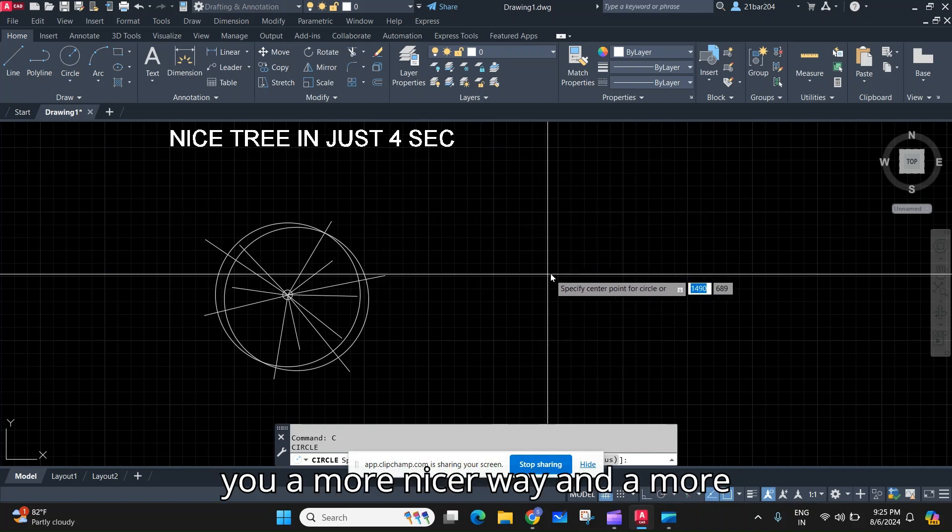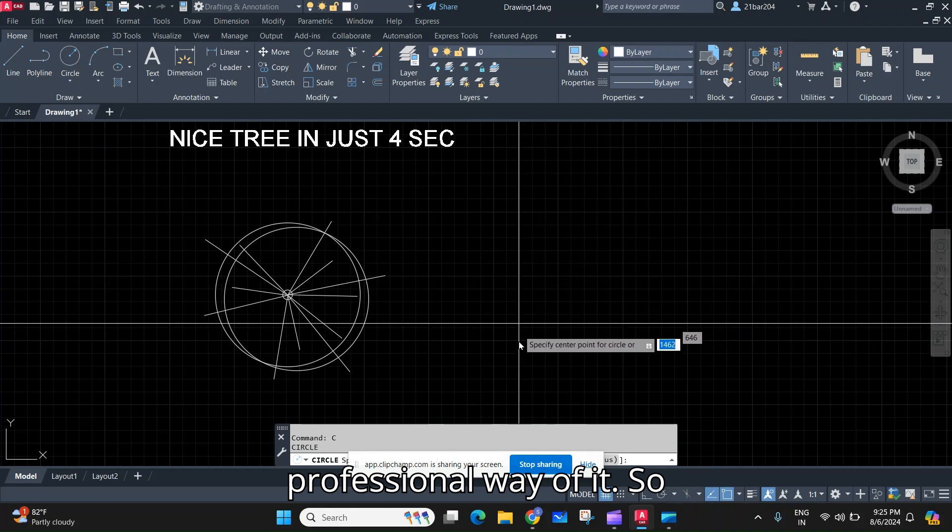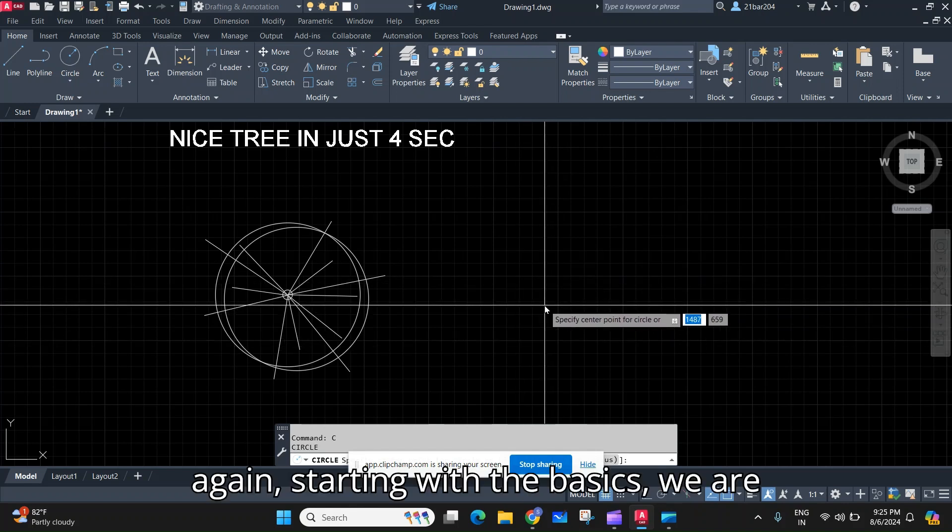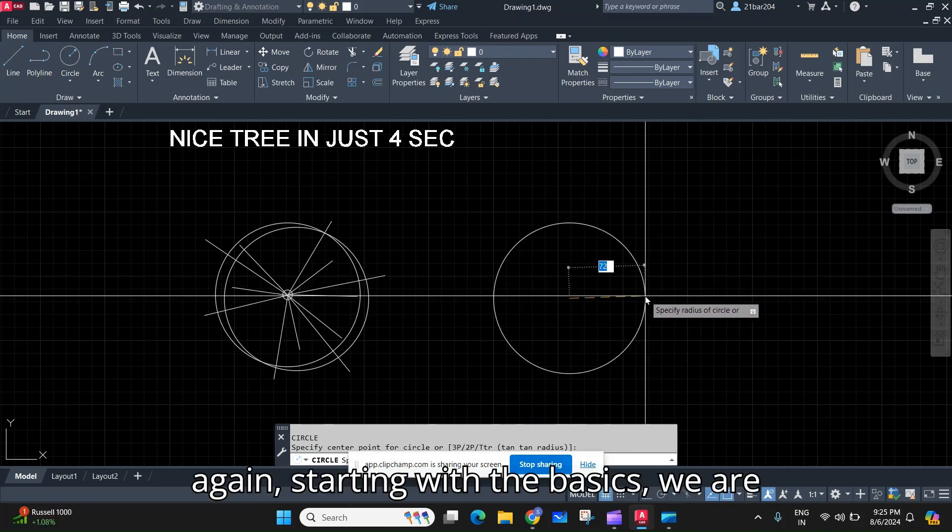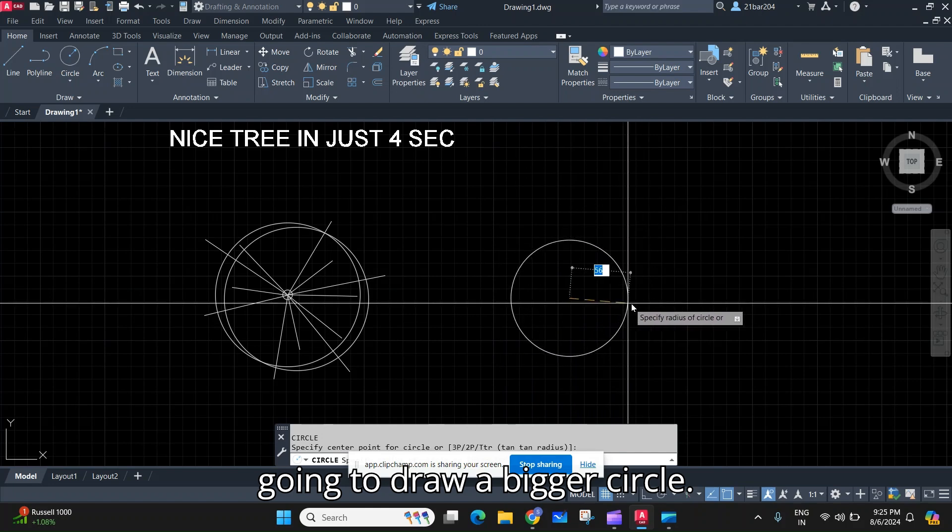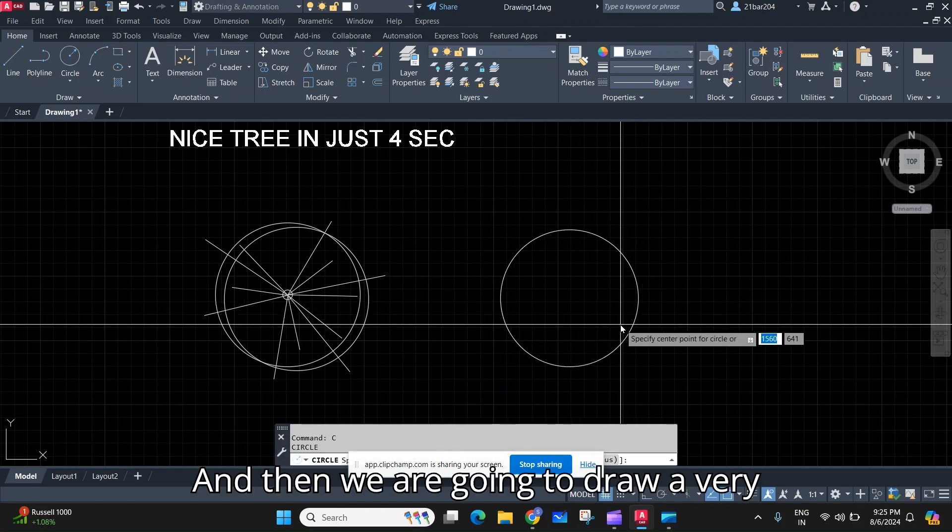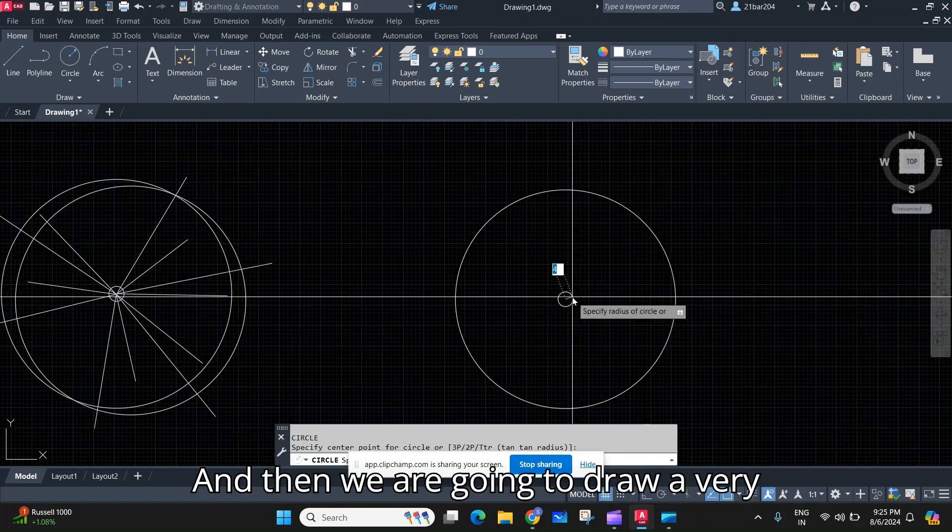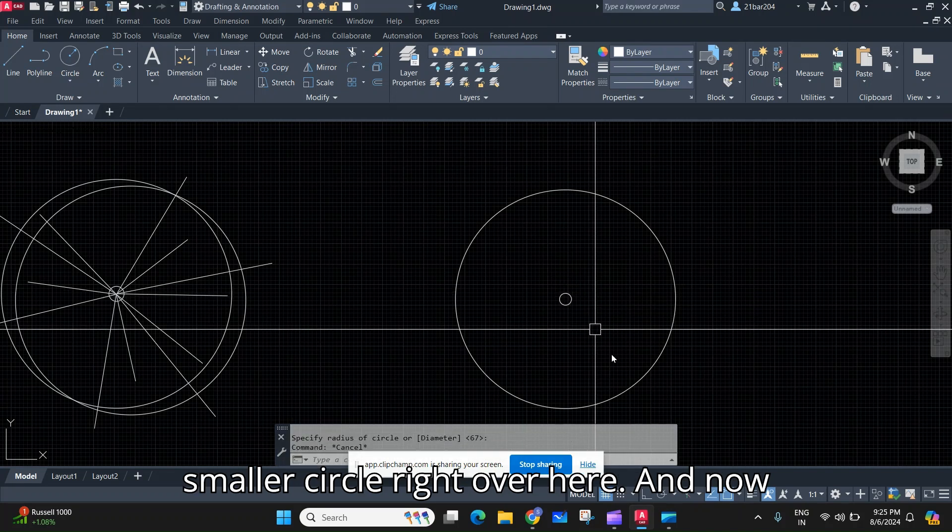a more nicer way and a more professional way of it. So again starting with the basics, we are going to draw a bigger circle and then we are going to draw a very smaller circle right over here, and